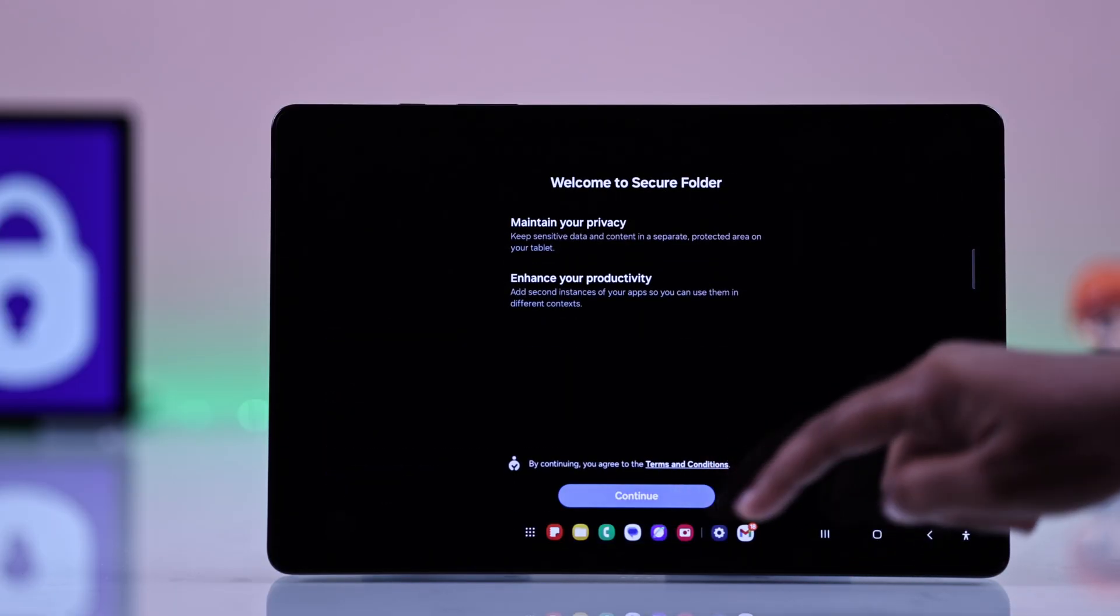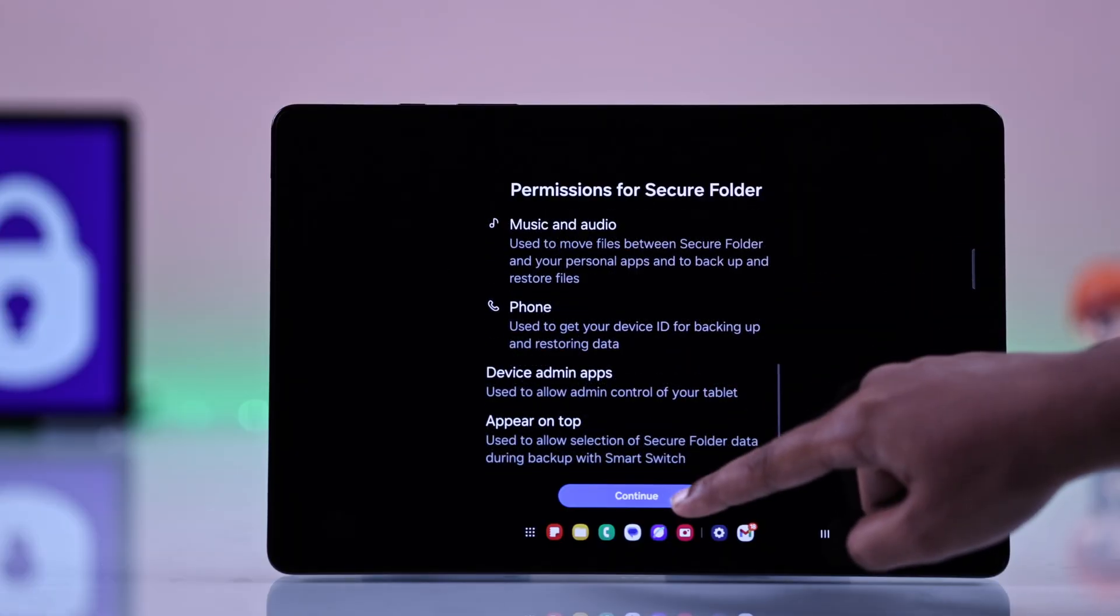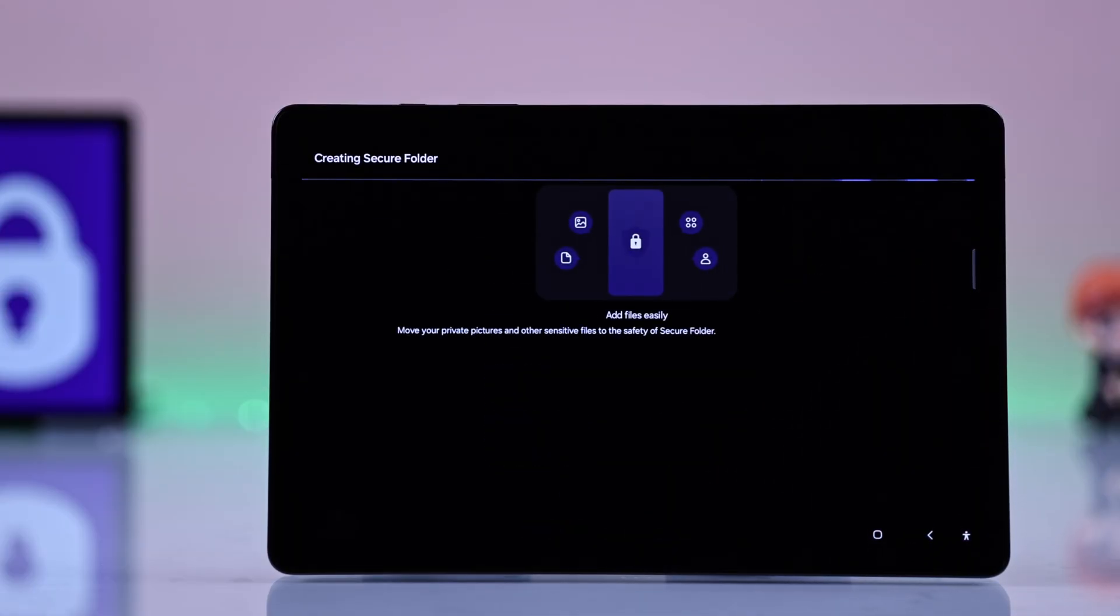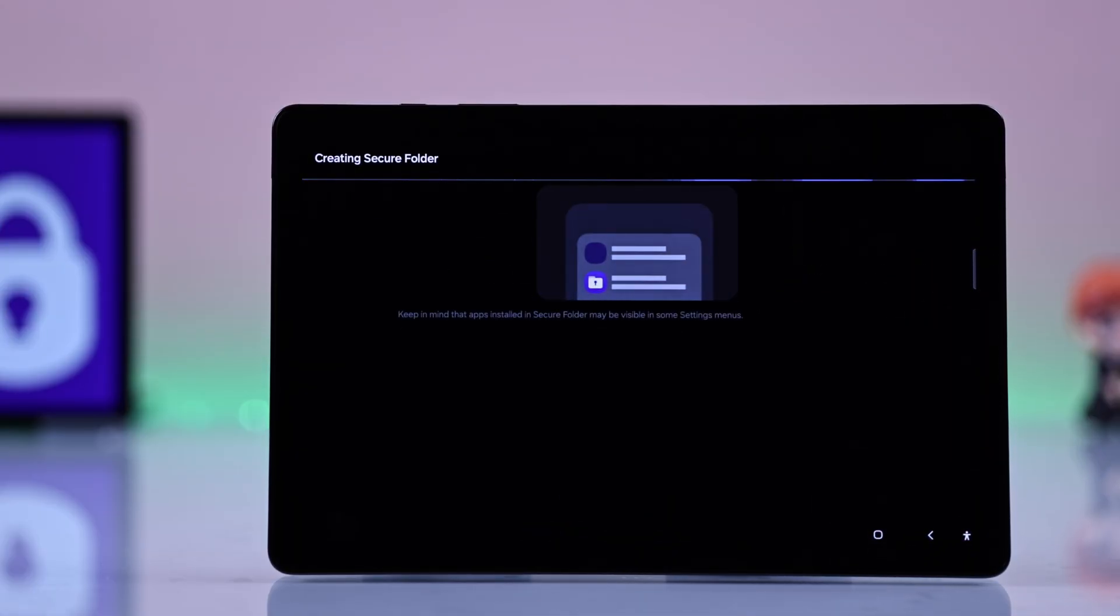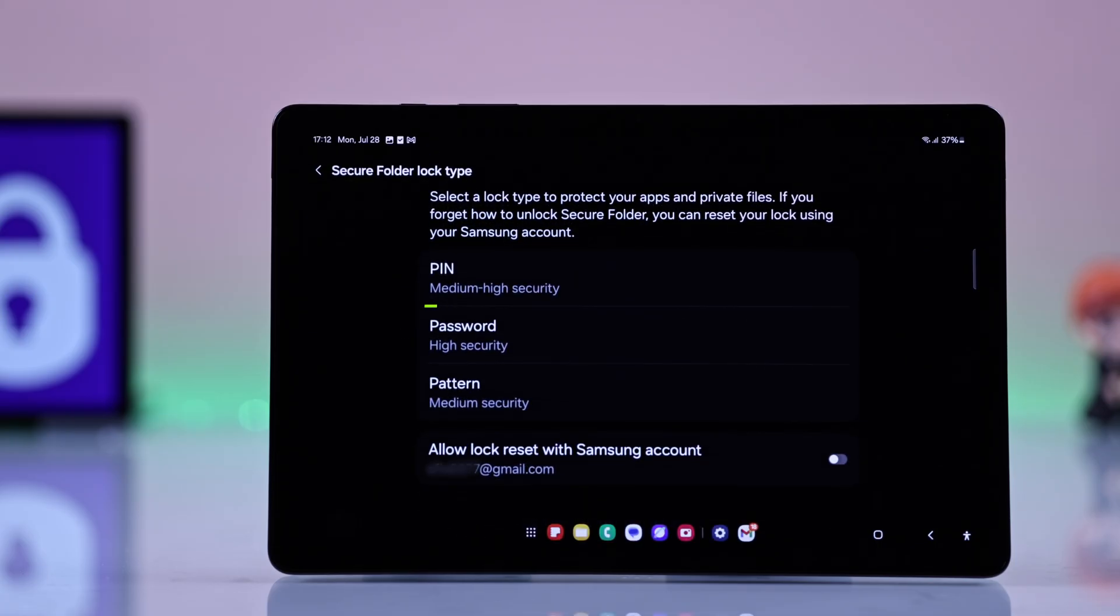So now, tap Continue. It might take a moment to set up. Now it will start creating the Secure Folder and give you a few instructions. Once that's done,